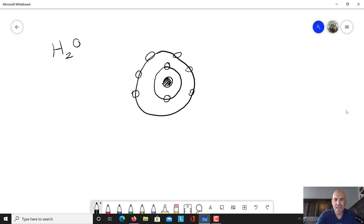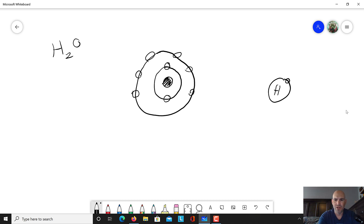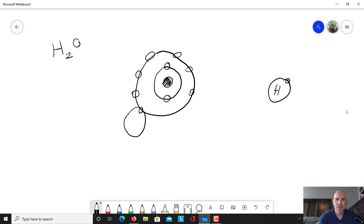Our atoms want to have eight electrons in their valence electron shell in order to be complete. Oxygen is looking for two more electrons. Then we have hydrogen — I'll do a little H for its nucleus. Hydrogen has one electron because its atomic number is one, and the first electron shell can hold two, so hydrogen is going to want to gain an extra electron. What's going to happen is two hydrogens are going to join this oxygen in order for them to complete their shells.